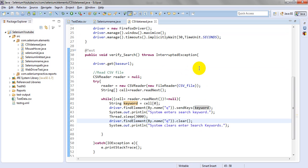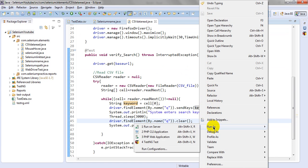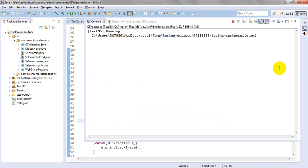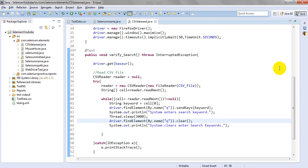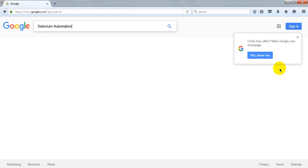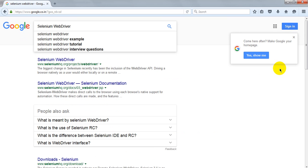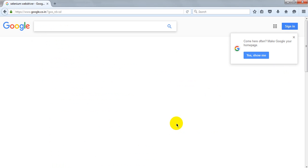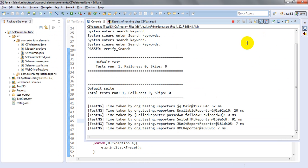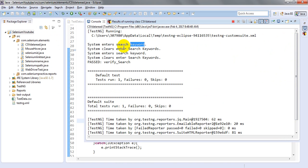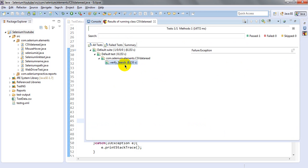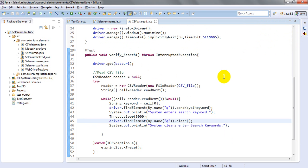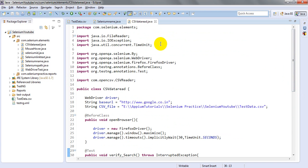Let me run this code — Run As TestNG Test. You can see it clears and enters 'selenium web driver', then clears again. The result shows two iterations performed: enter search keyword, clear, enter search keyword again. I have written one test — verifySearch — and it shows as passed. This is how you use a CSV file, read the data, and use it for testing.